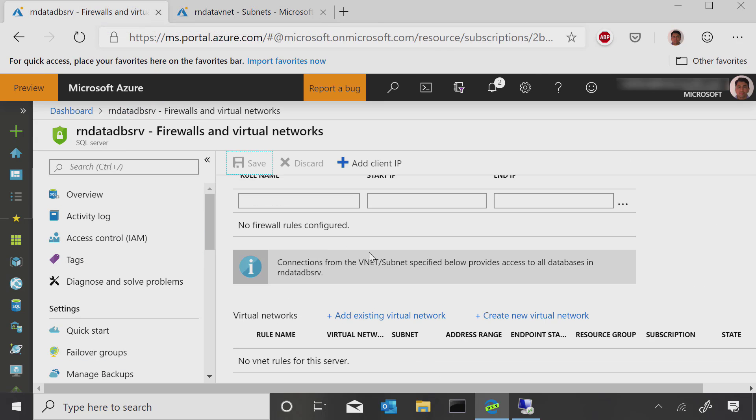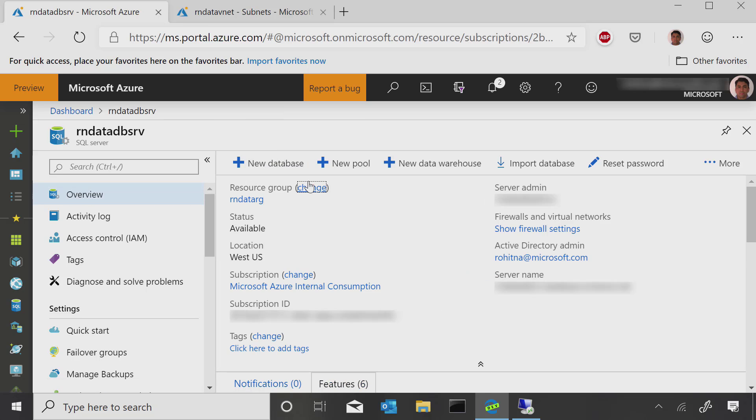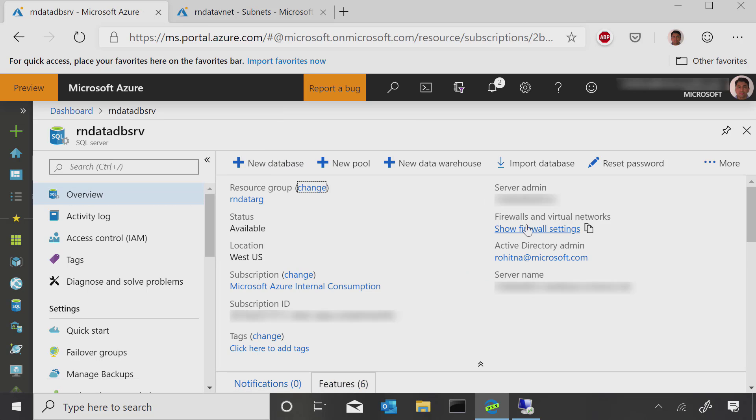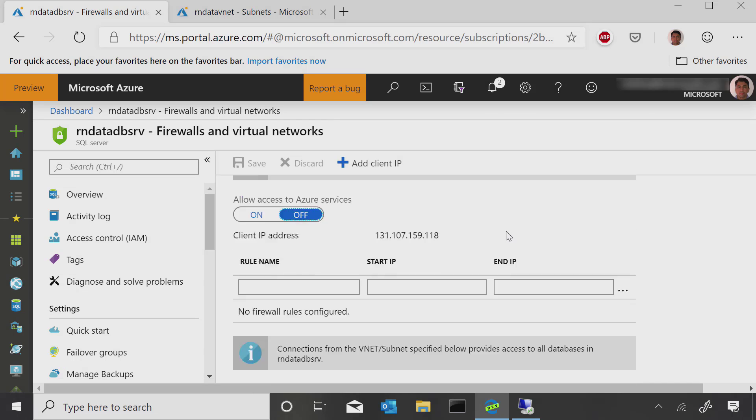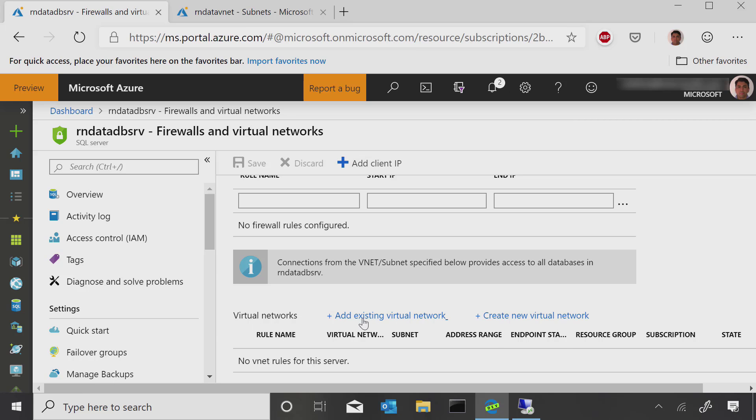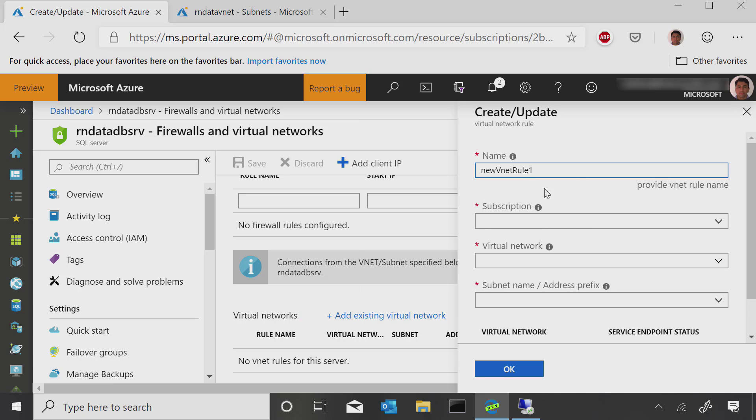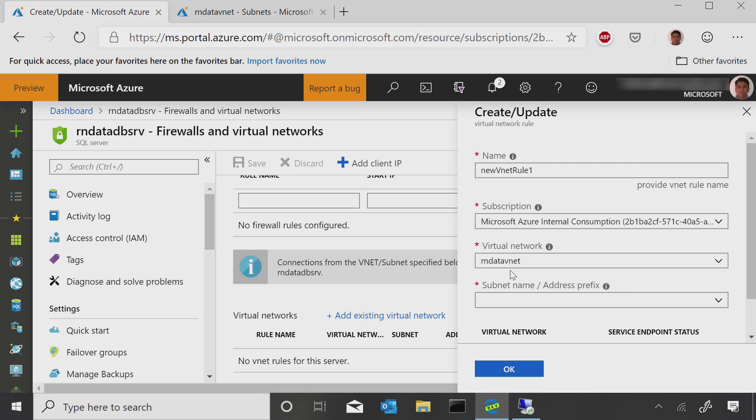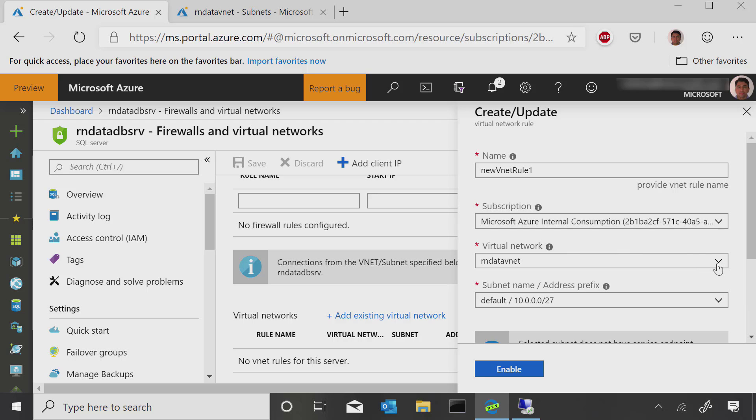And that we do on the SQL server side. So we go under Firewall settings. And again, note that we are not adding anything in the IP address space. Rather, we are clicking on this section at the bottom, which says Virtual Networks. And we're going to add a new. You can take the default name. That's fine. Pick my subscription.